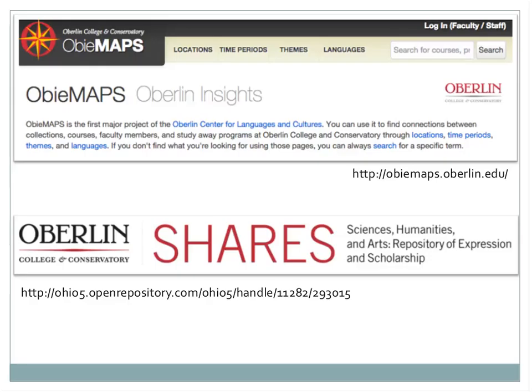Each entry for faculty links to that person's work in SHARES, the Oberlin College and Conservatory repository. It's a wonderful example of how open access repository content can be pushed out to users through different venues. I encourage you to look at OBMAPS and play around with it — it's a really interesting experiment with technology and publicly available data through course catalogs, course schedules, and faculty expert databases.